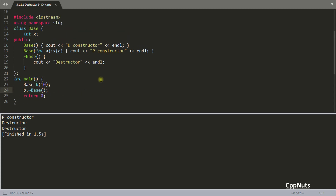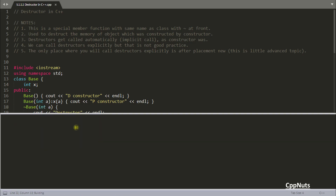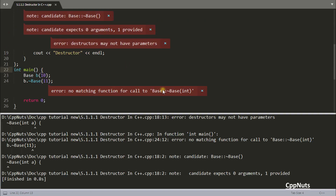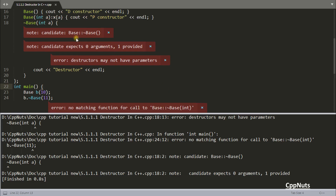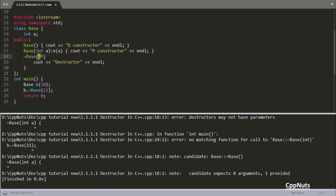There is one extra point: a destructor does not have any parameters. You cannot pass arguments like passing an integer to it. If you try to compile that you will get an error saying 'destructors may not have parameters.' So unlike constructors, you cannot have parameters in a destructor.